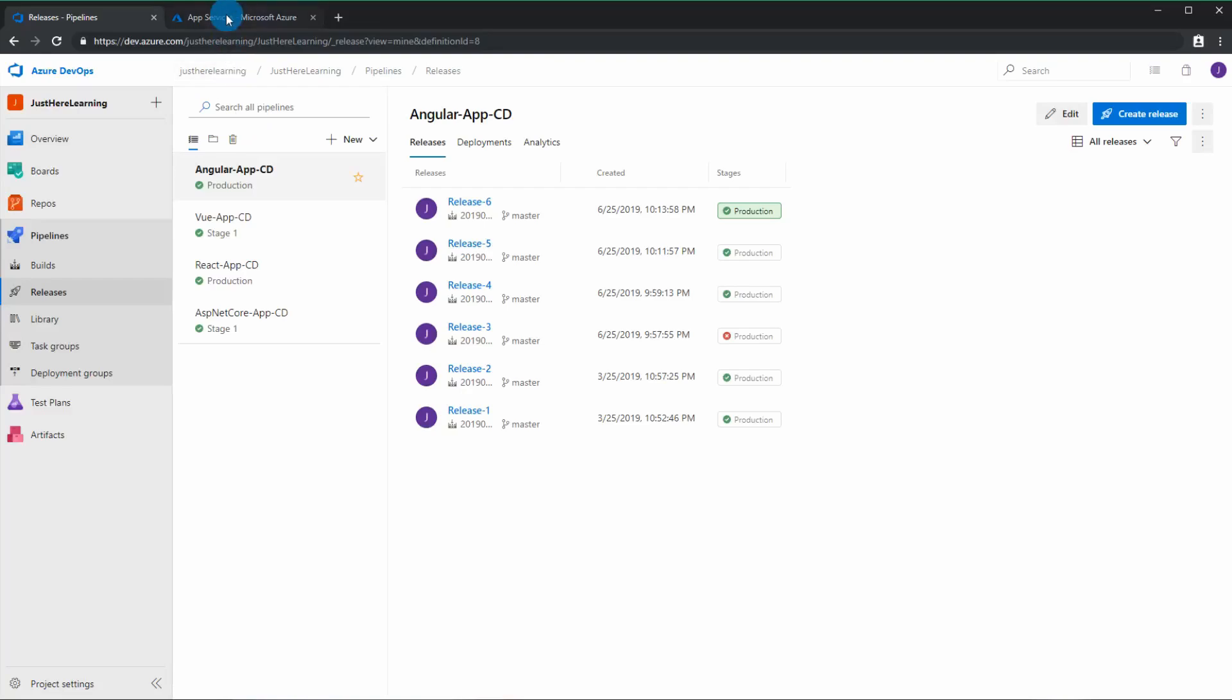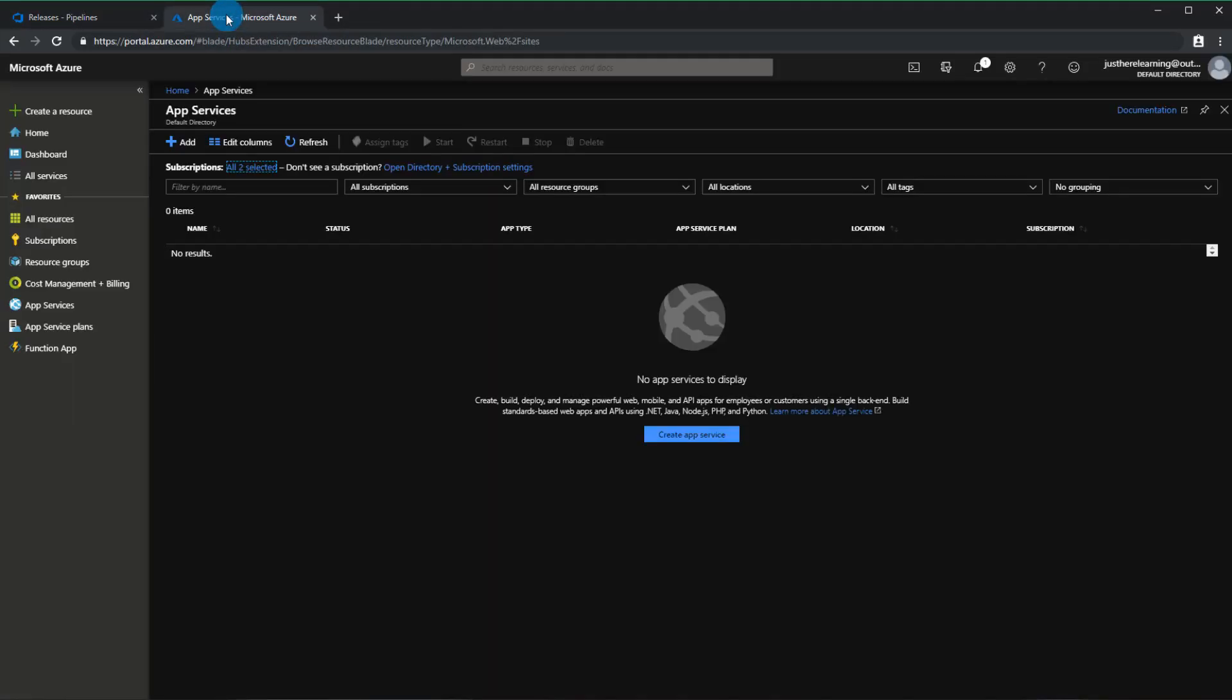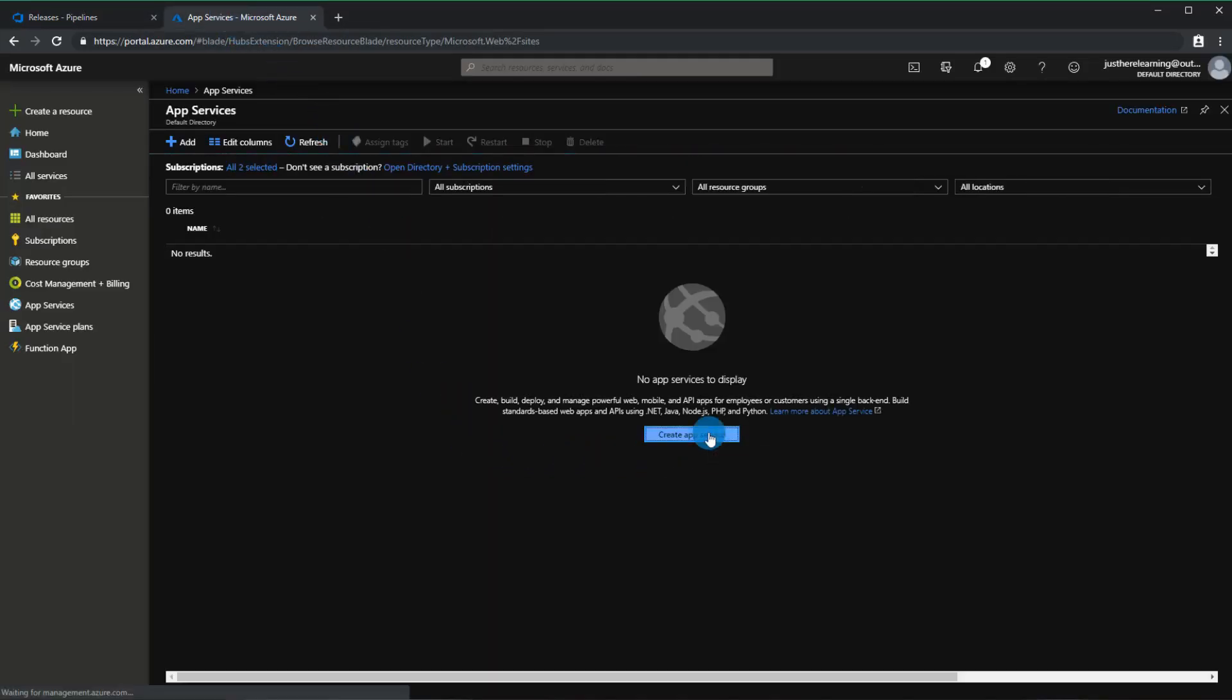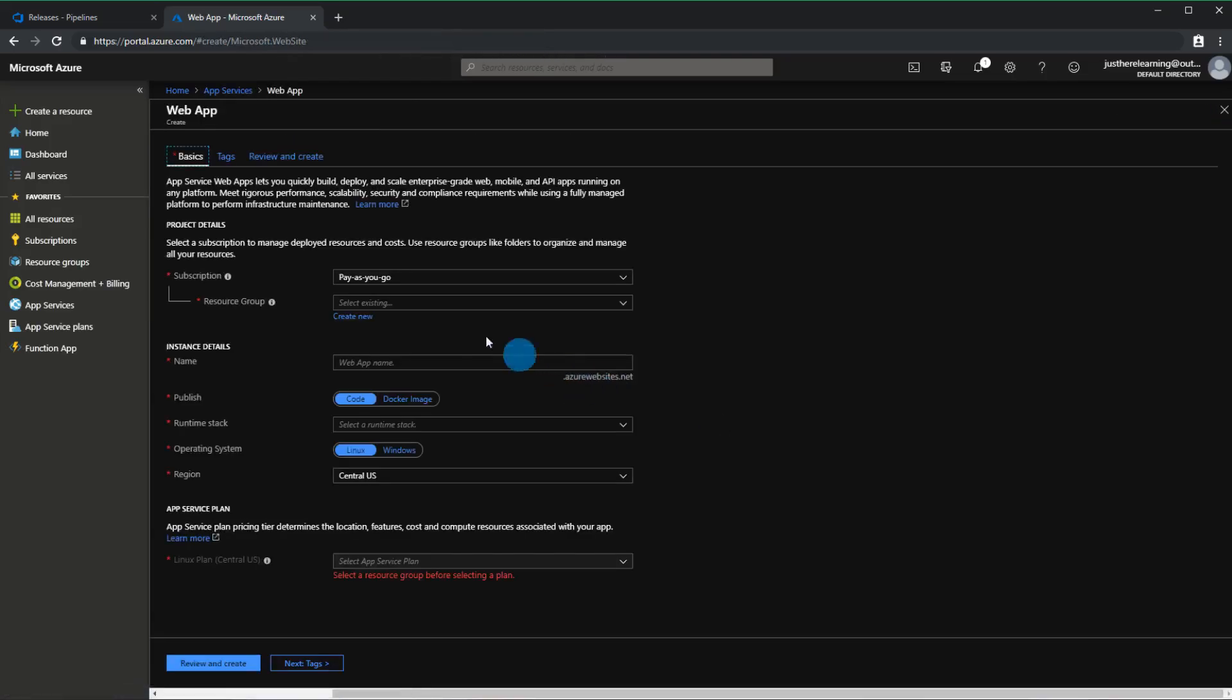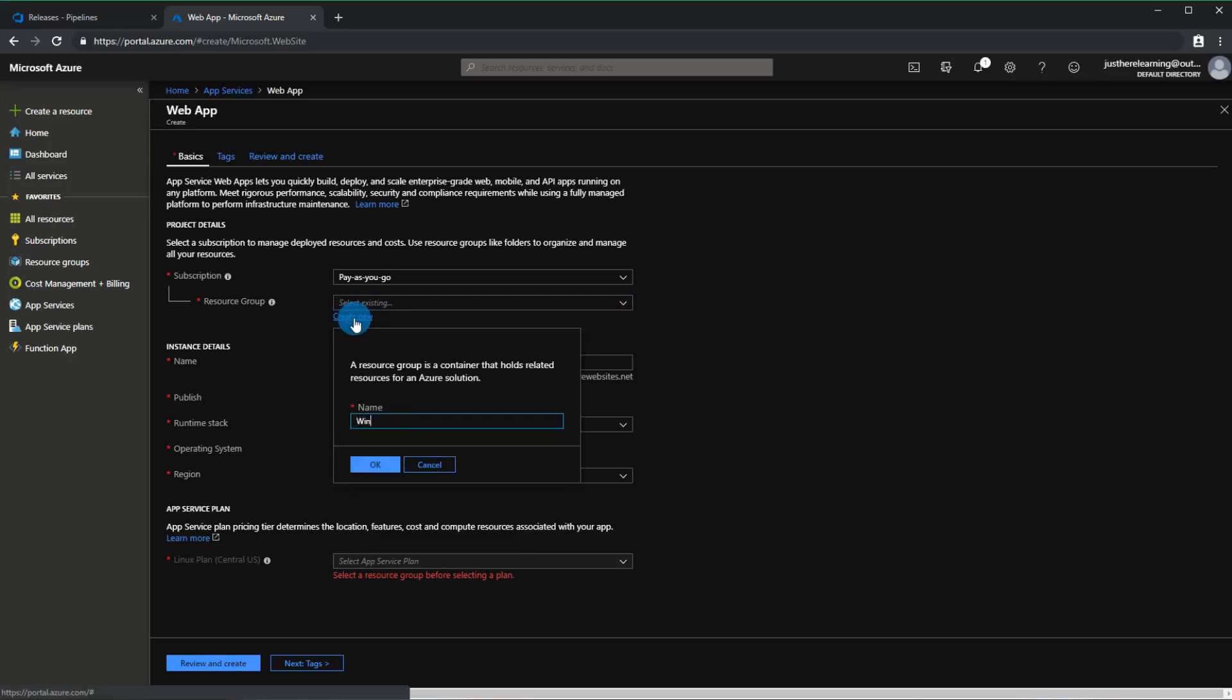First thing we're going to do is I'm going to be creating a Windows and Linux app service from scratch. So let's go here, resource group. If you already have one, make sure that you have all of your Windows resource groups together and all of your Linux resource groups together because you won't be able to cross them.